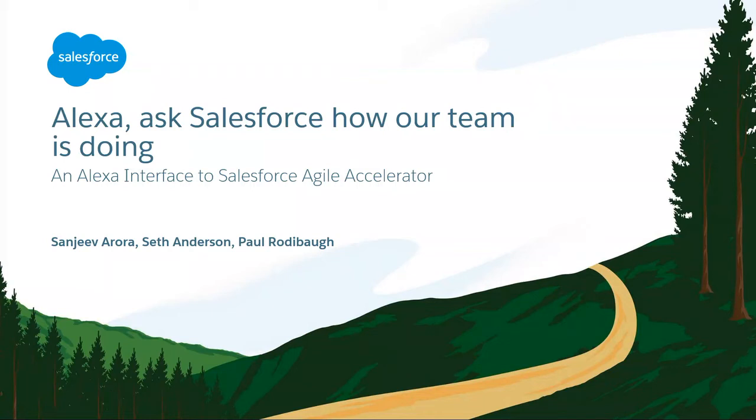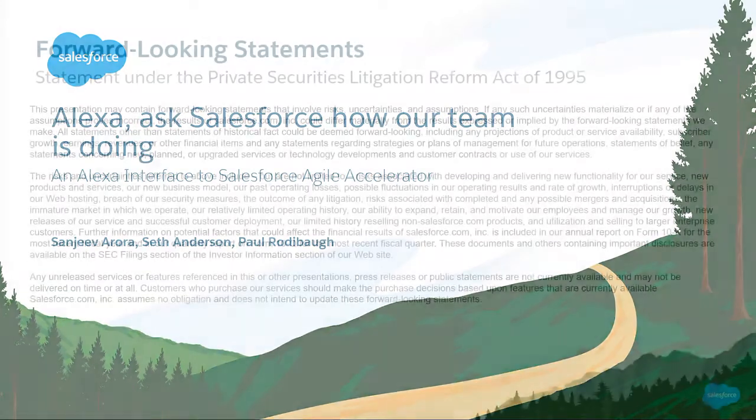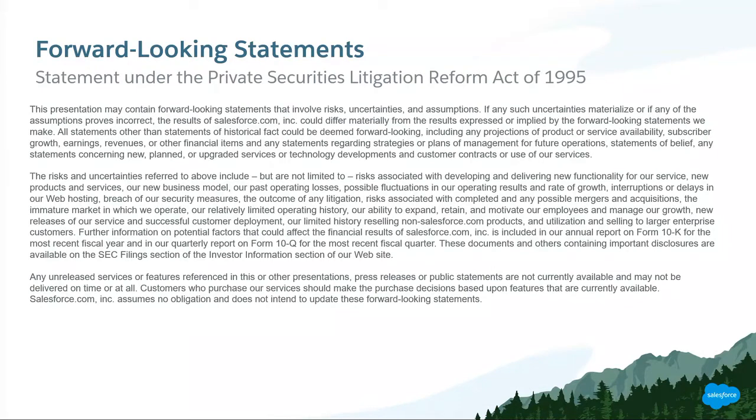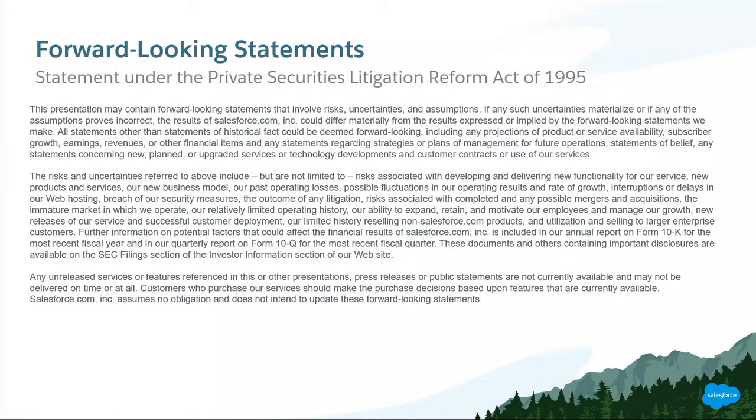Good morning, everyone. Welcome to Dreamforce. All excited about what Alexa is going to do today? This is our forward-looking statement, which is to ensure you do not make any purchasing decisions based on what you see here today, but use the publicly available information.